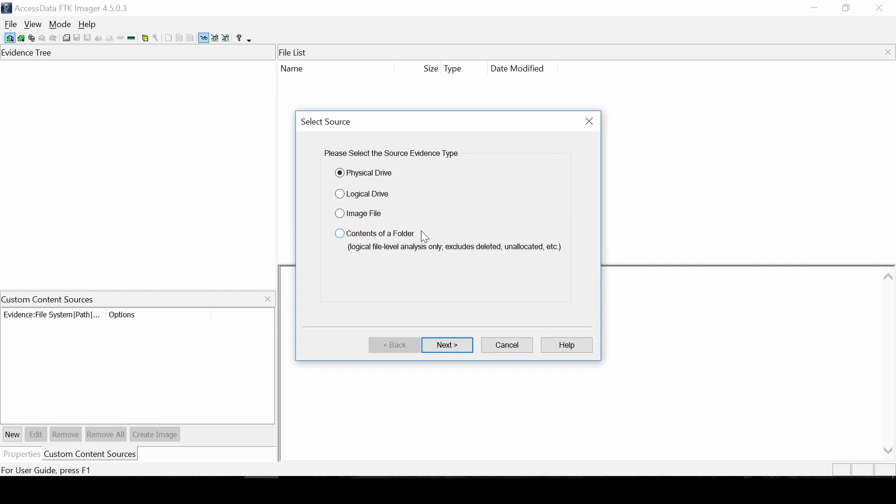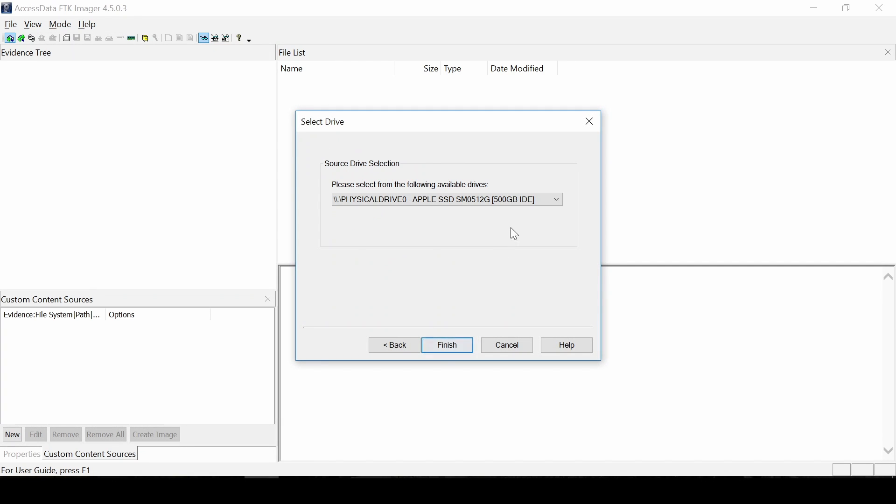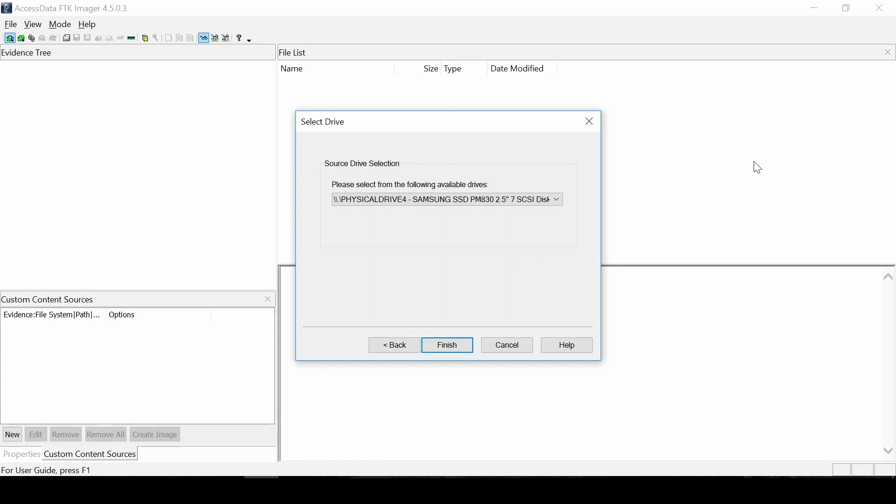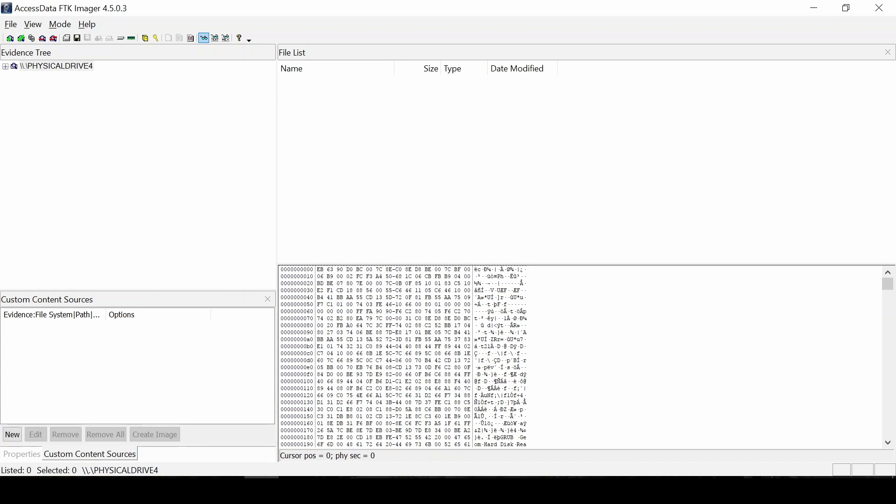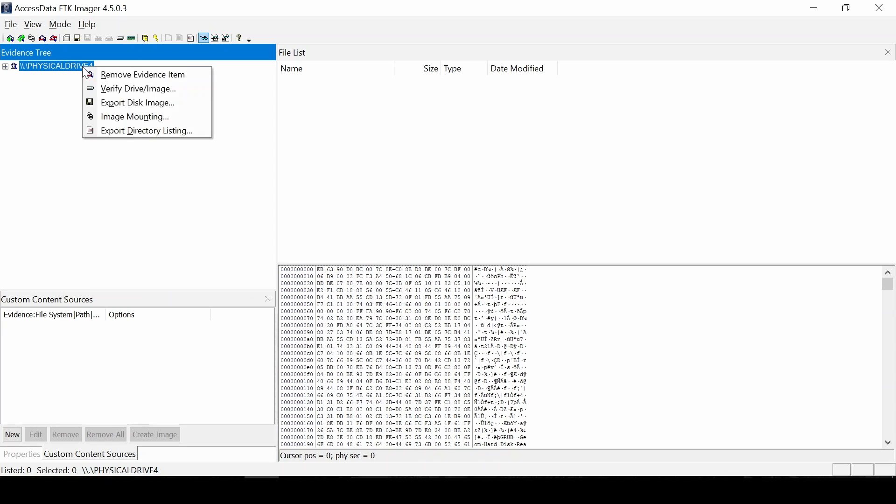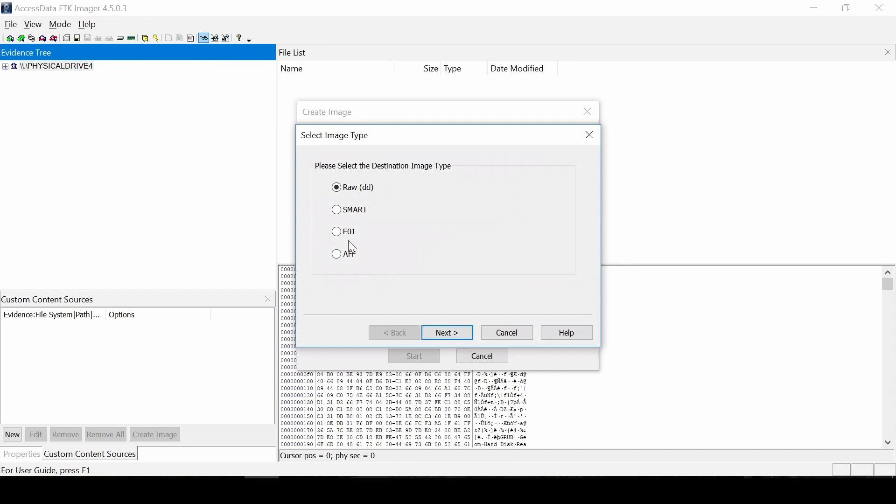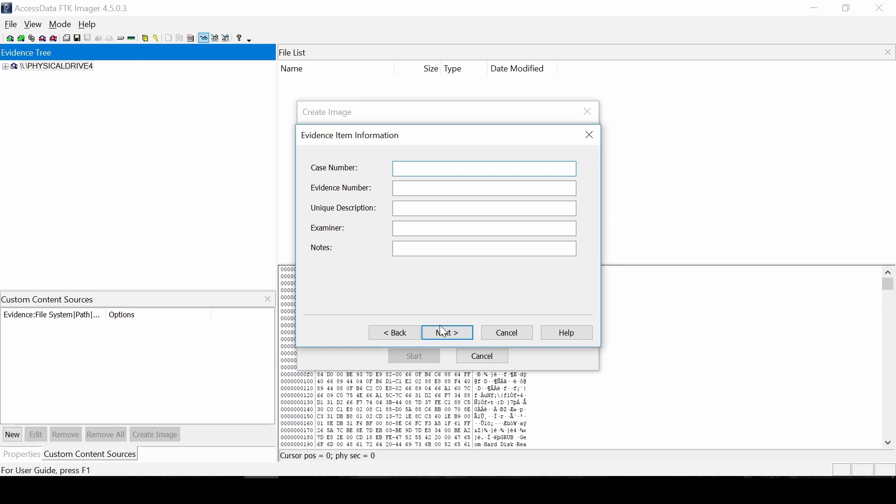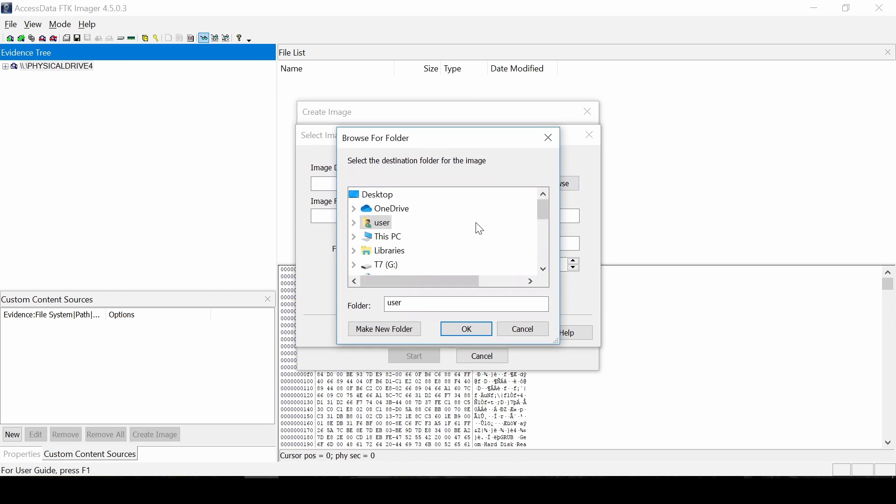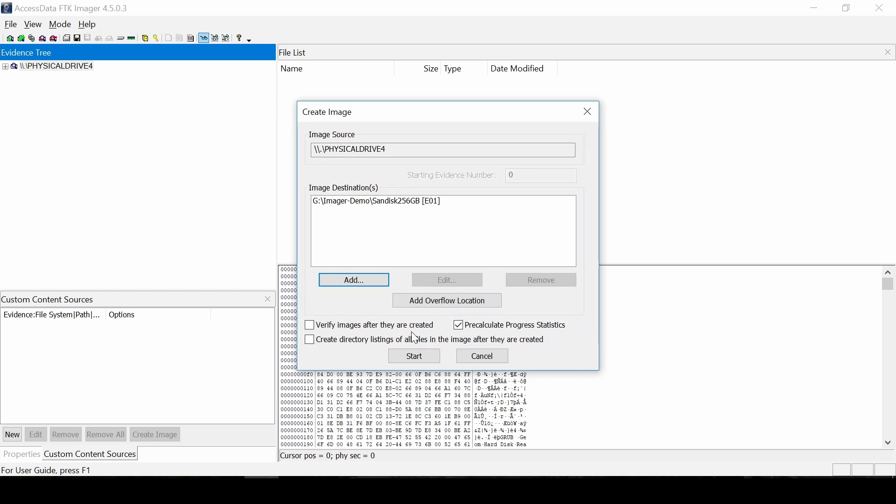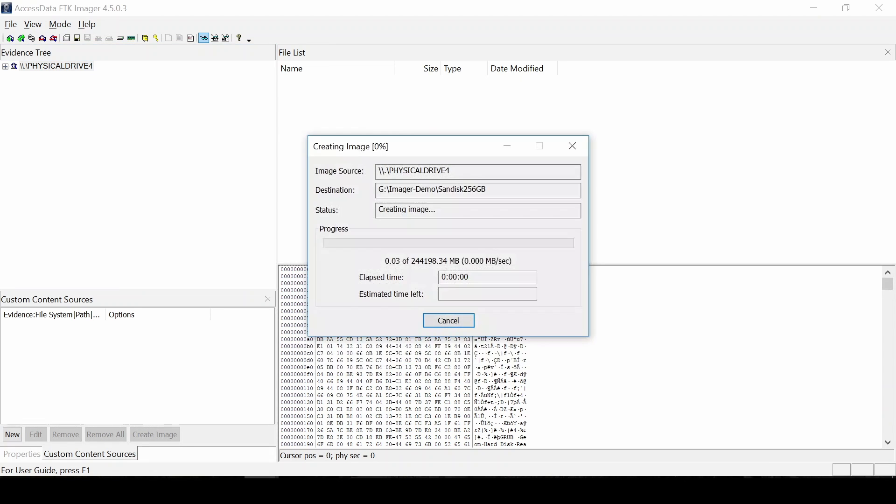Then I launched FTK Imager, brought in the physical device of the source, then selected the export disk image. Create an E01. Select the output folder and the image name. For the fragment size, I chose 2000 megs. Then I did not verify images because I just want to do the raw imaging. So I started the imaging process.